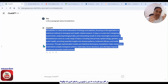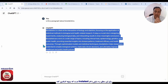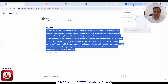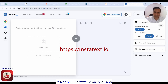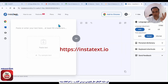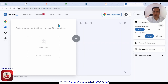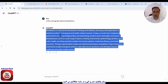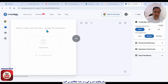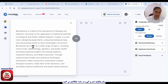In step three, we need to paraphrase our paragraph about biostatistics. To do this, I select a website named InstaText. InstaText has some options — for example, to paraphrase, to grammar check, to plagiarism check, and other options. But now we need to paraphrase our paragraph. Then we copy this paragraph, go to InstaText, click on paste, and click on improve text.